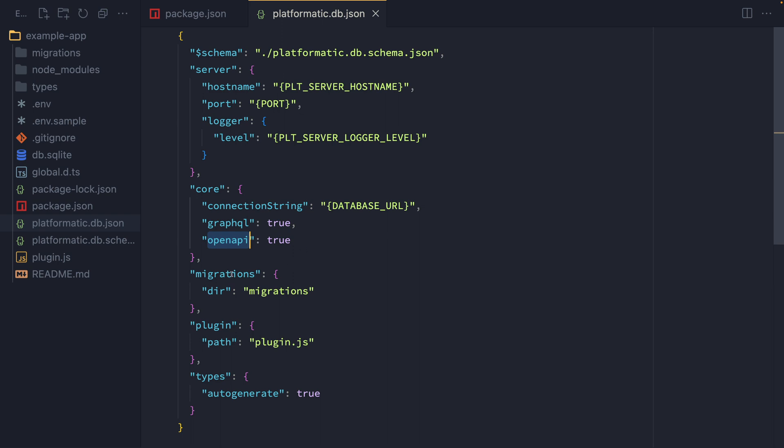We've also got something pointing to our migrations directory, and we'll take a look at those in just a moment. We also have a plugin, another thing that we can have a look at in a moment. And then we've got types, which are auto-generated for us. And we'll dive in and see how those can help us, along with our plugin.